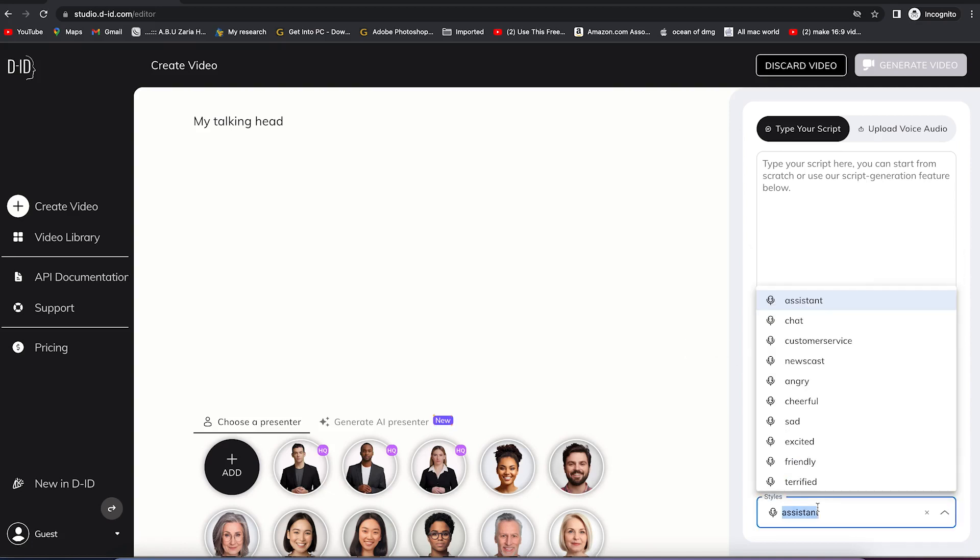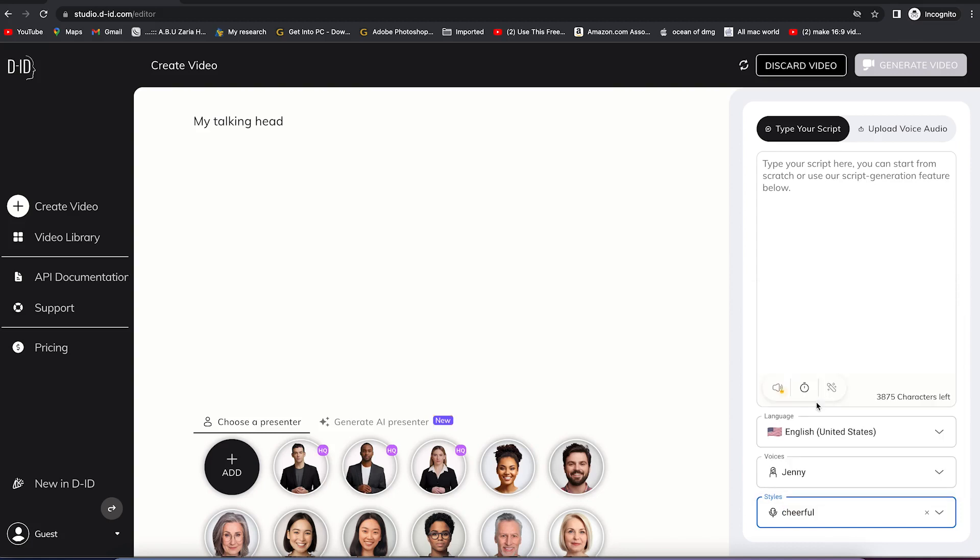You can check the style: what kind of style do you want it to read? Cheerful, angry, newscast, excited? Someone who is excited reading your text? Let's say someone who is cheerful for this tutorial. Then you can input the text that you type manually or copy and paste.